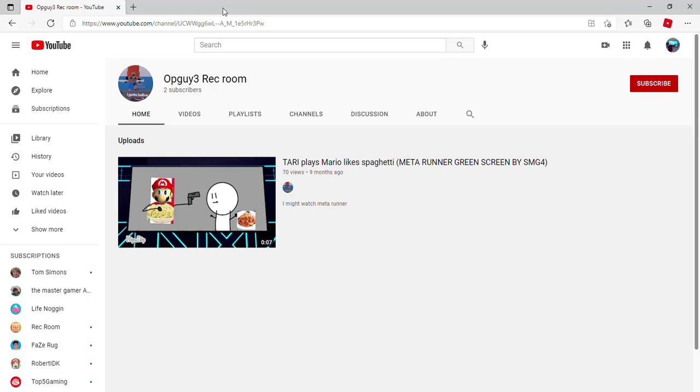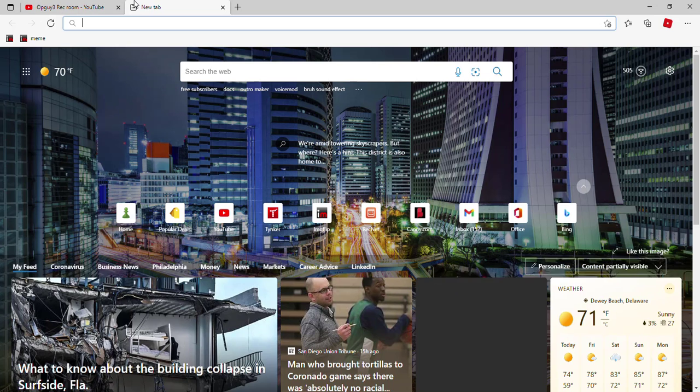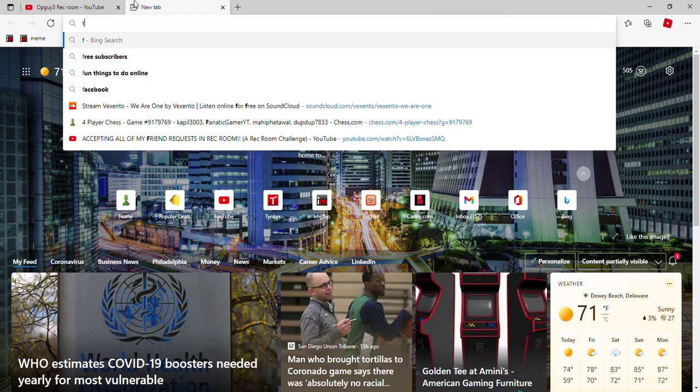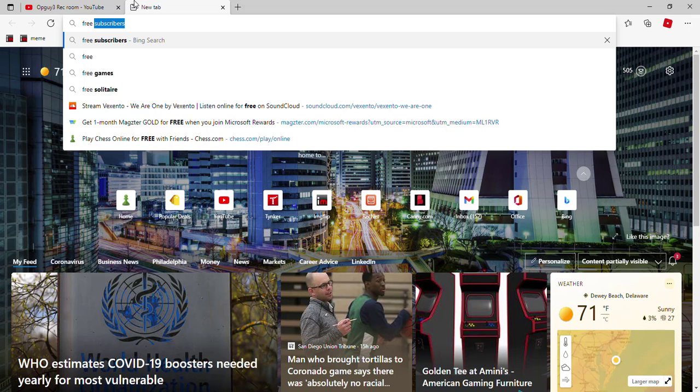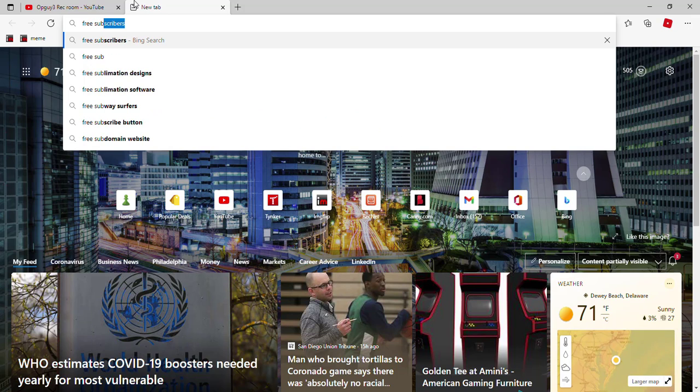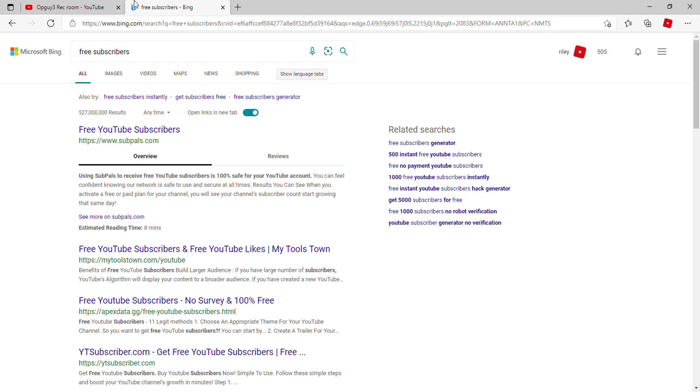All right guys, now I'm totally at my channel. This is totally my channel and yes, I will be talking in this annoying voice the whole time. So first, we have to search free subs on Google.